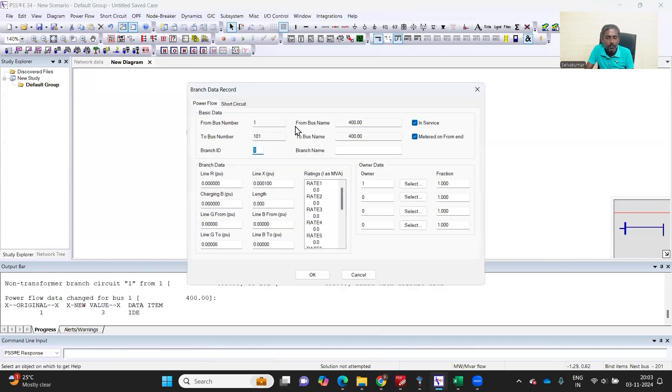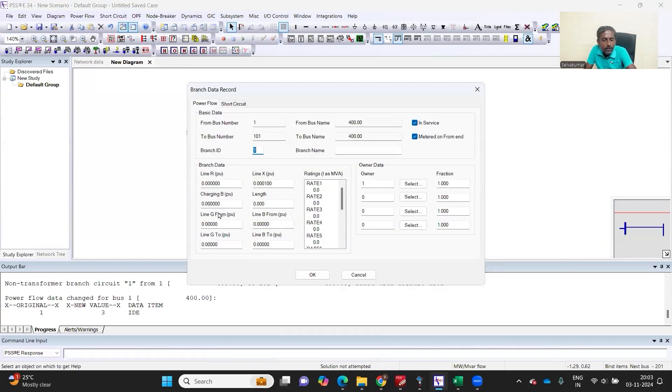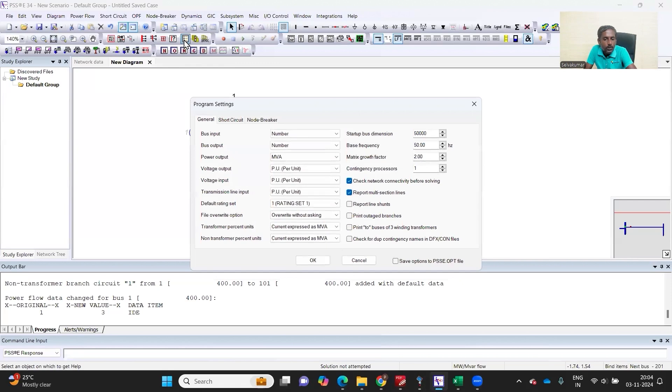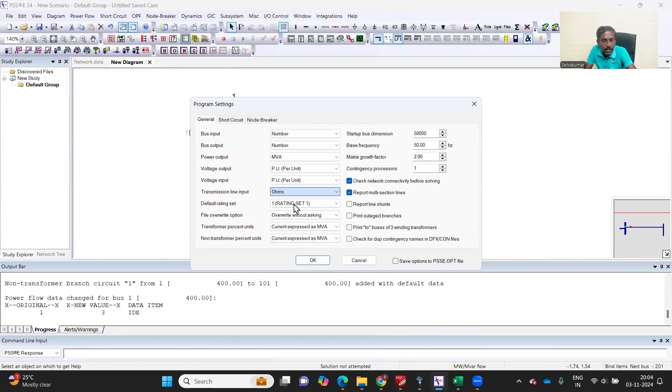When it comes to the branch, you can model it in R per unit, X per unit, B per unit, or you can model it in ohms. The software gives you an option, whether this transmission line input can be given as ohms or per unit.